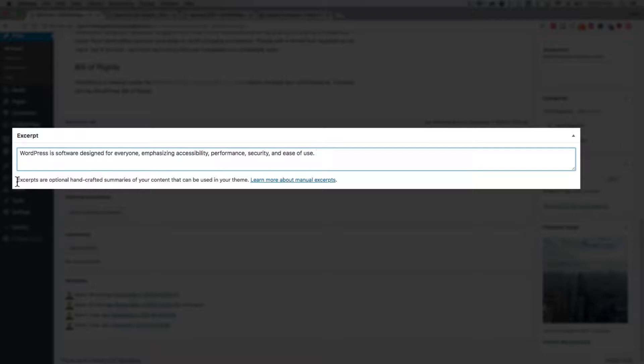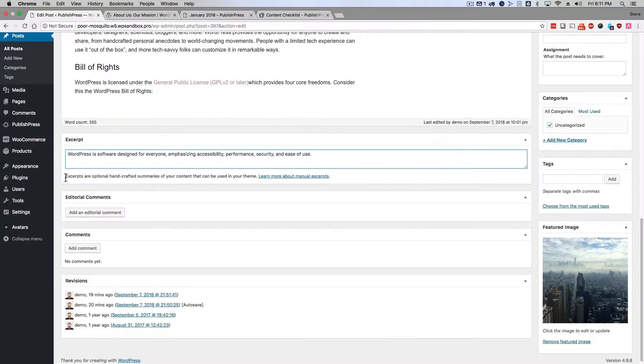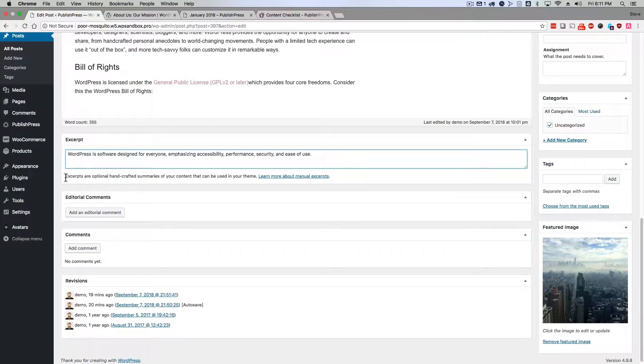Excerpts are optional, handcrafted summaries of your content that can be used in your theme. There's a couple of really important things in there.